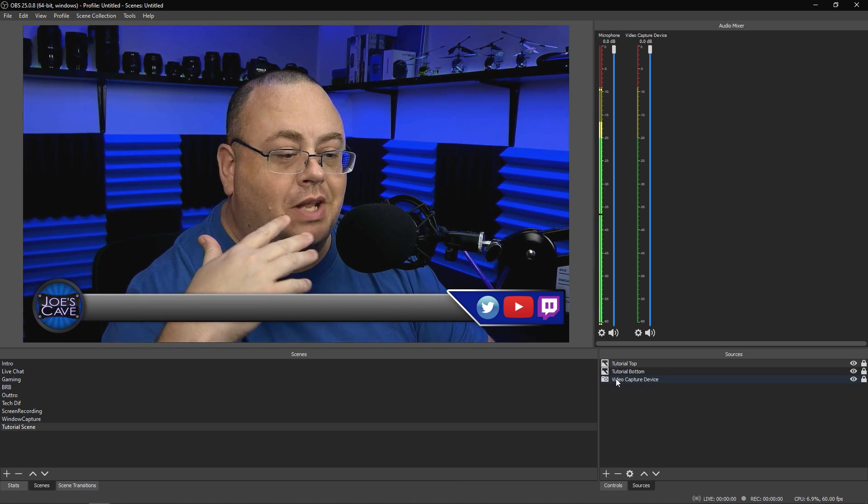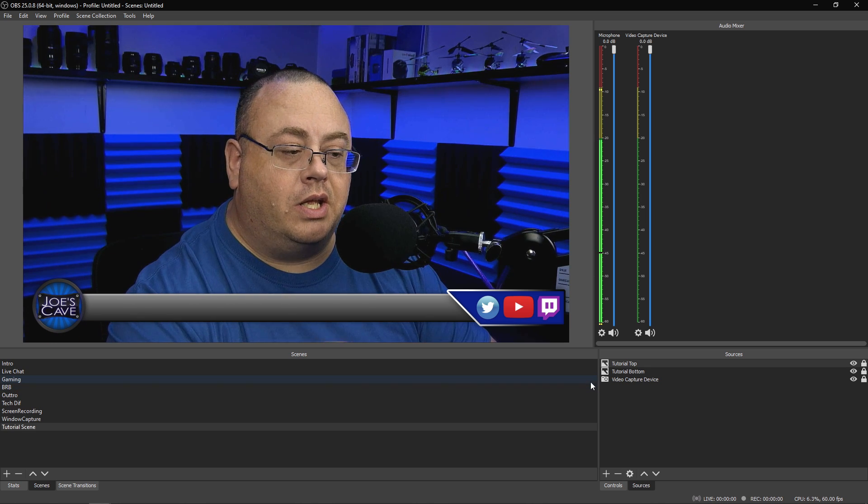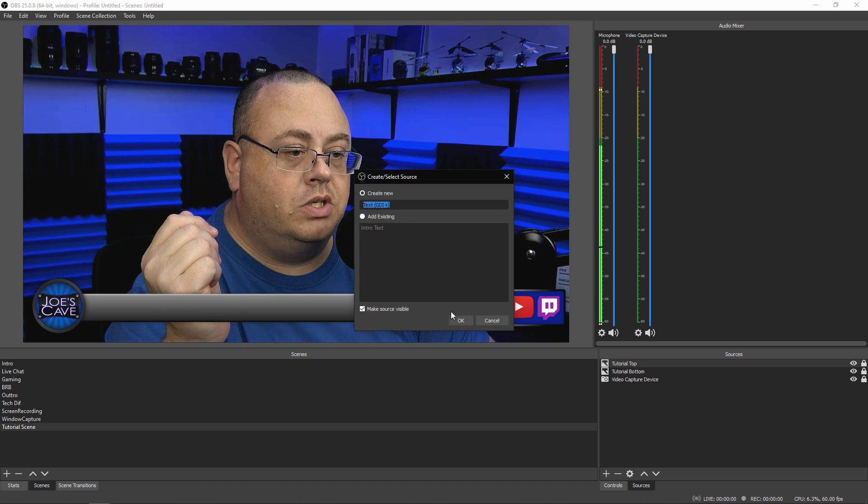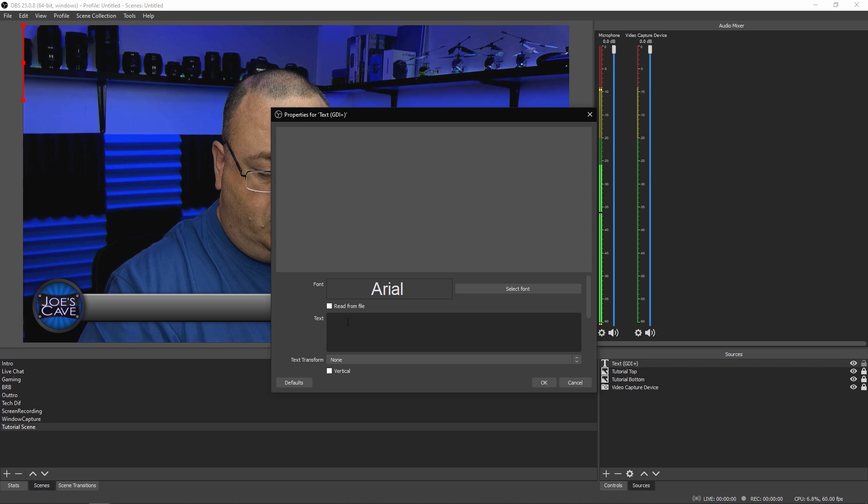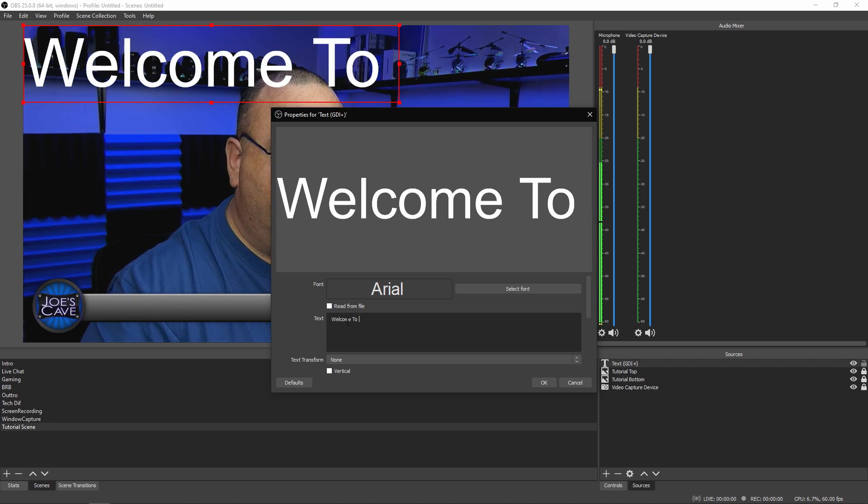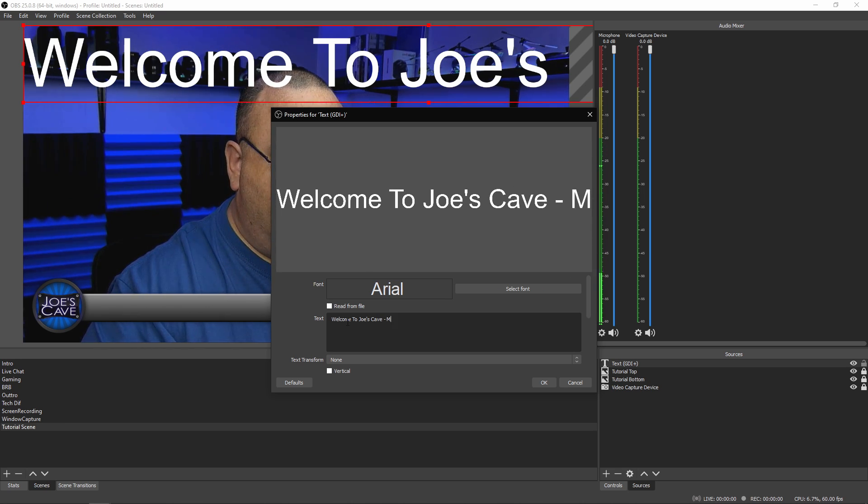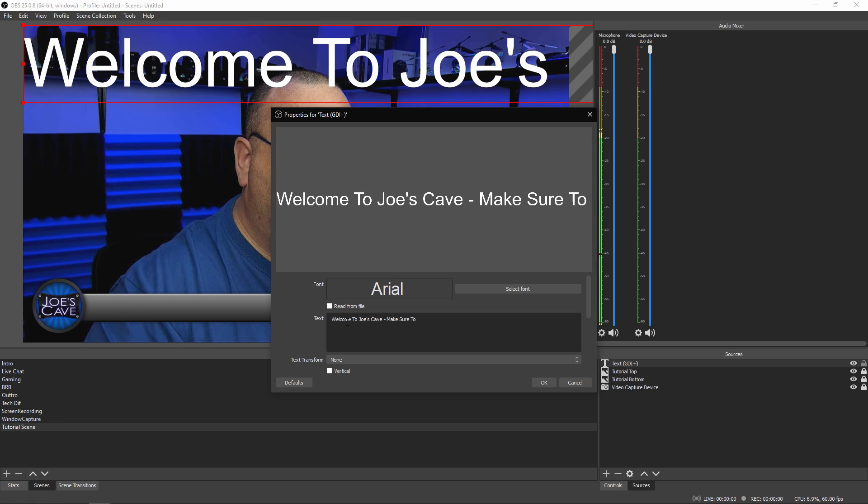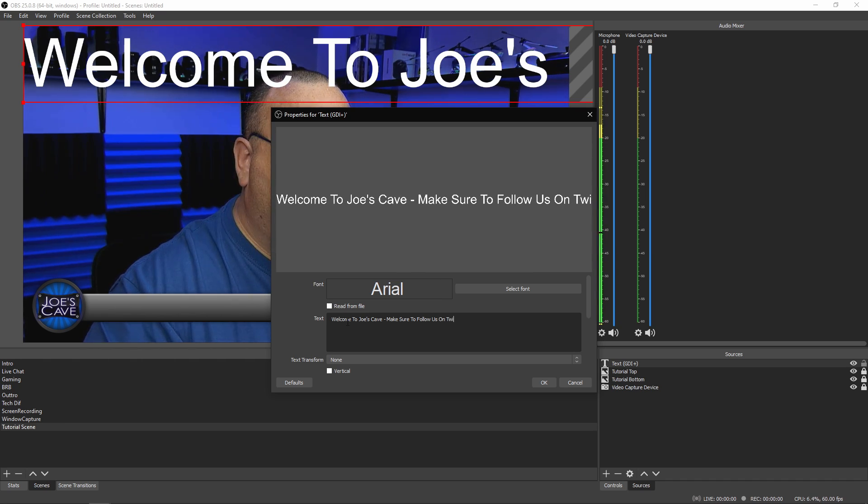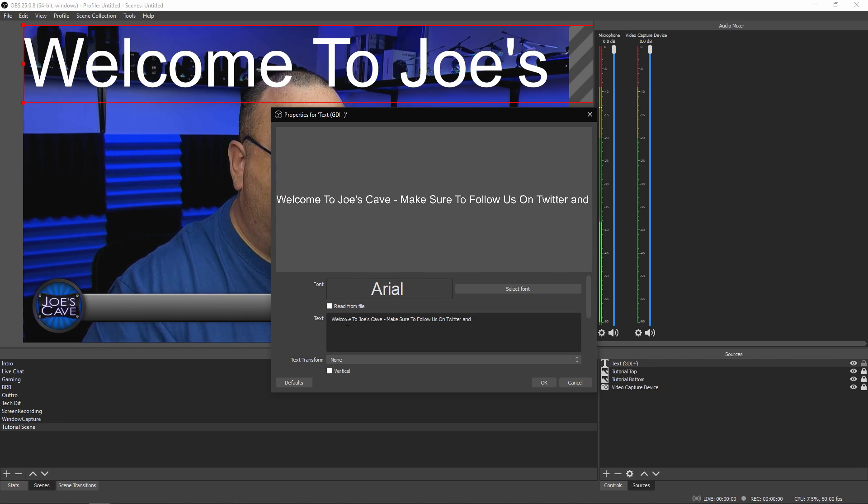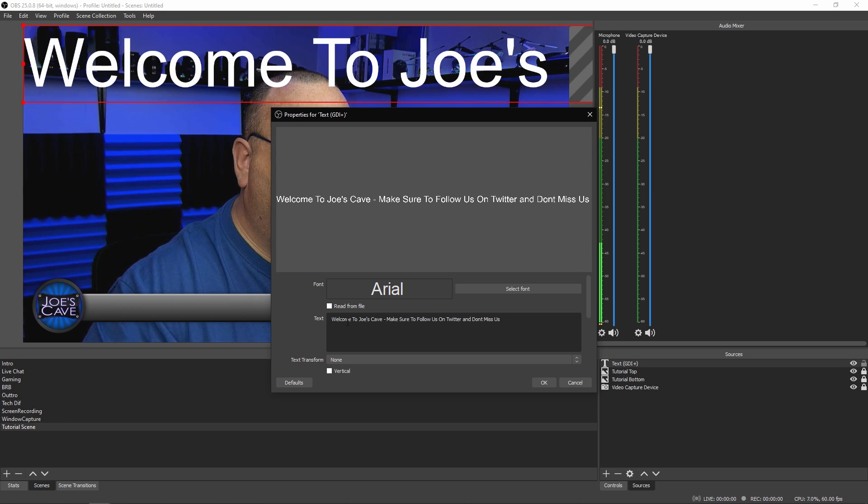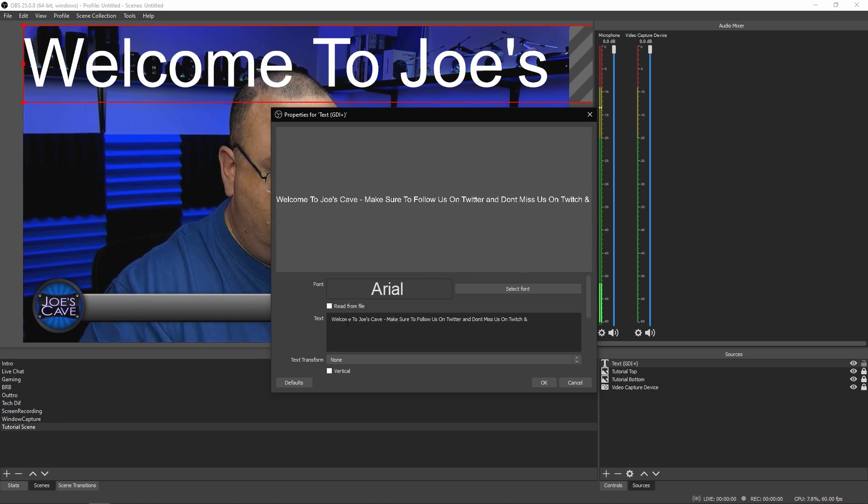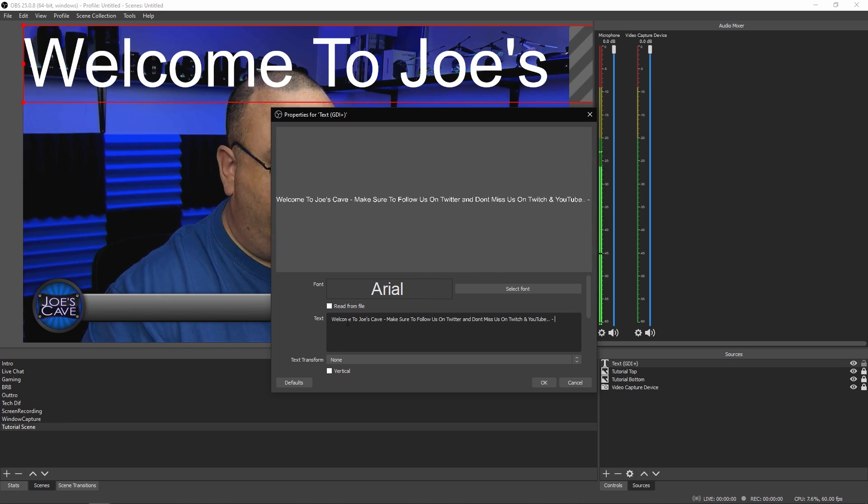Now the thing is, I'm going to show you how to add your text to it and make your text scroll. Since we get both those up, let's go ahead and add text. Text GDI Plus. Click okay. Let's type in, Welcome to Joe's Cave. Make sure to follow us on Twitter. And don't miss us on Twitch and YouTube. Let's put the inside in there. Now it works fine.